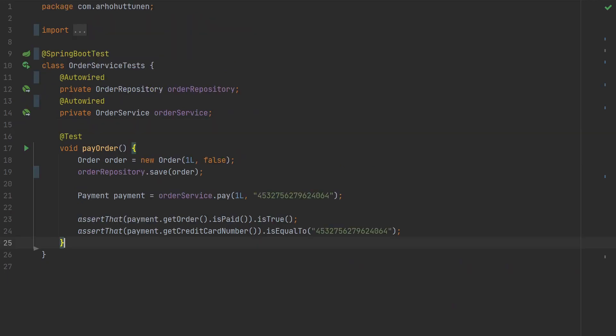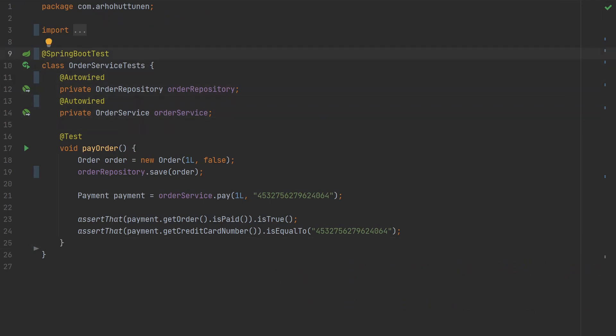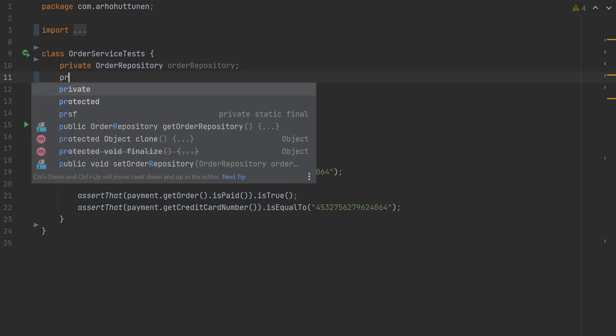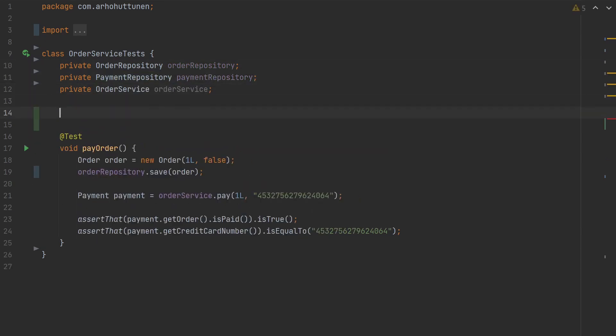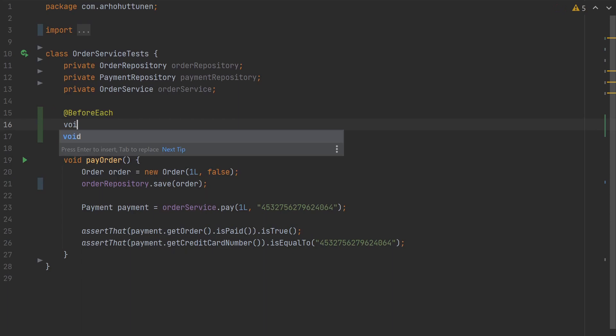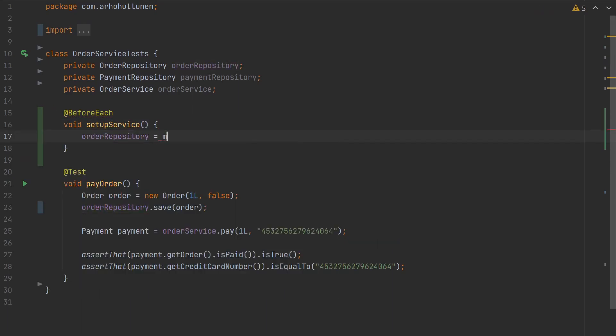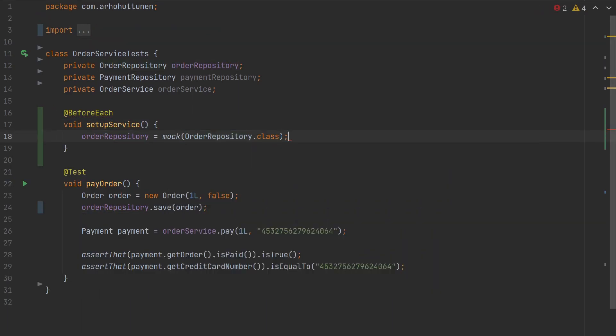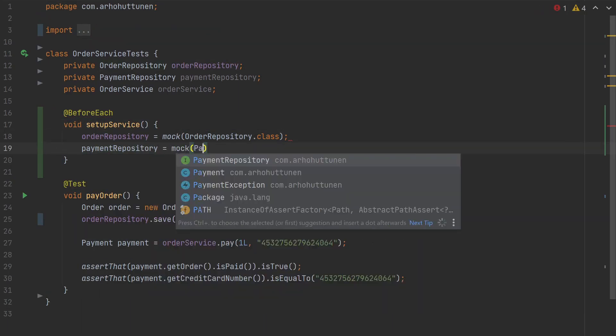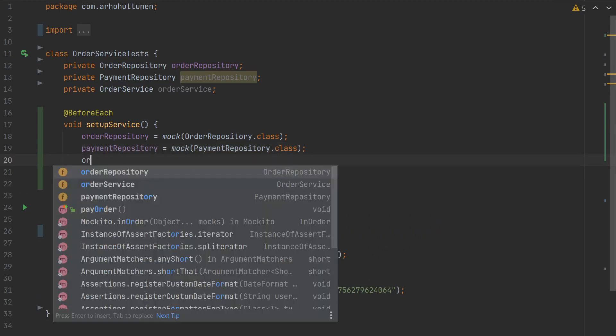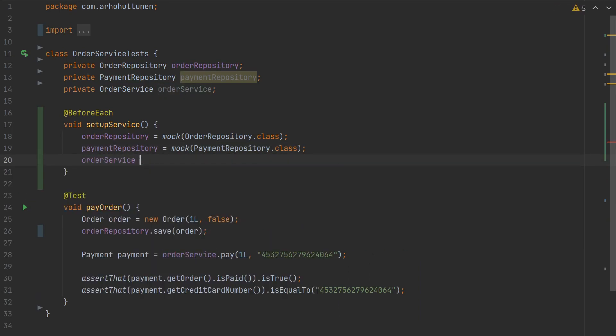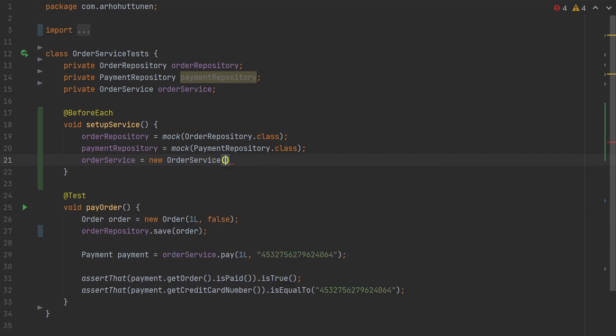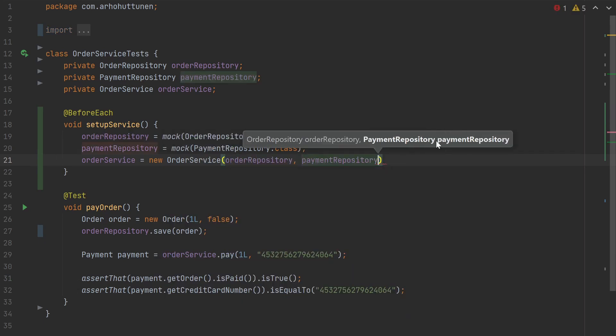We'll start by removing the @SpringBootTest annotation and the @Autowired annotations from our test. Since we don't want to touch the database, we're using Mockito to replace the actual implementations of the repositories with mocks. We can add a @BeforeEach method here that does this for us.